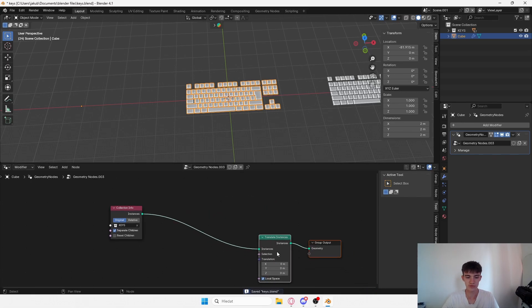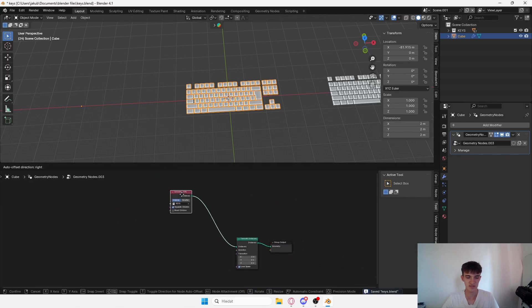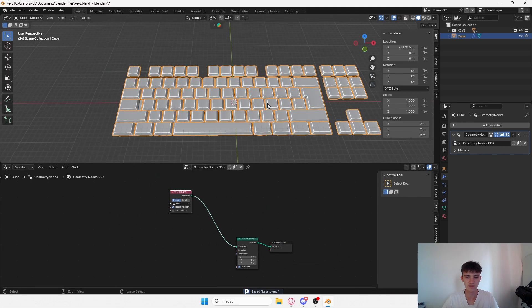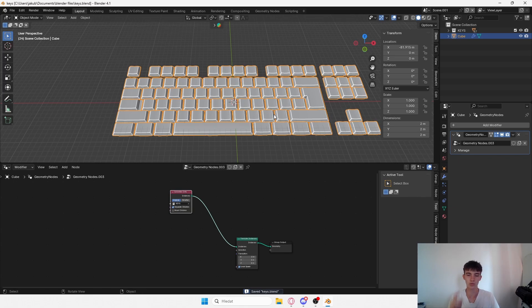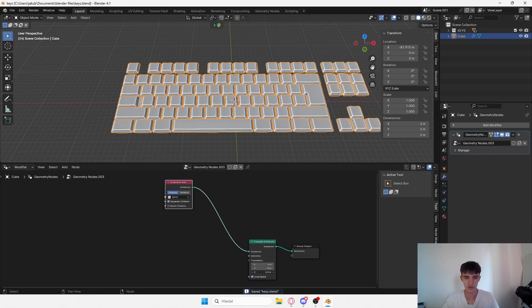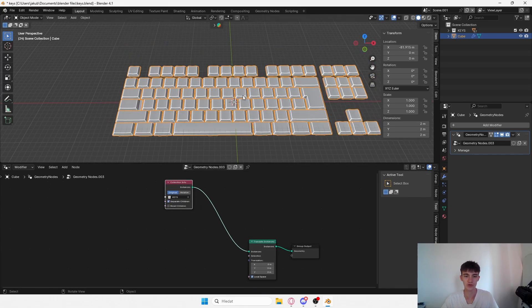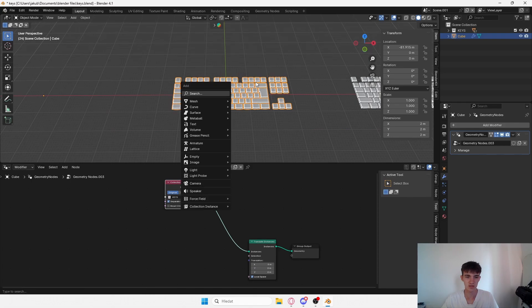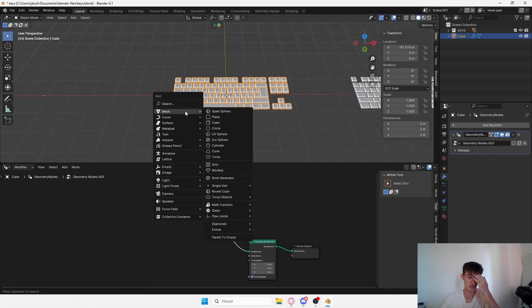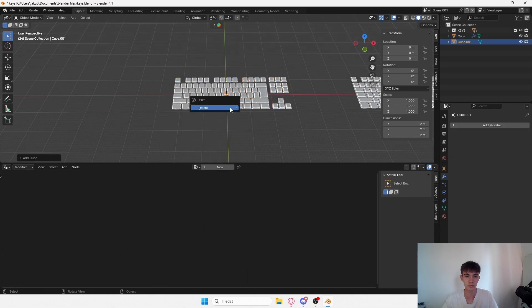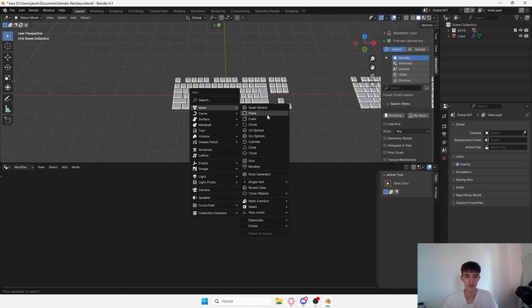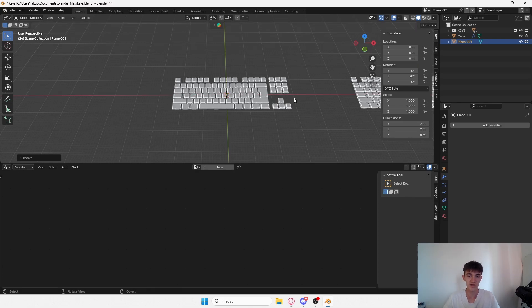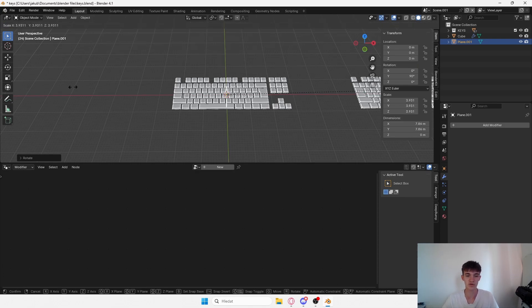Let's get the basics. We want to add translate instances, and what we want to do is move these keycaps on the z-axis upwards. We can do that over here, but we want to control this with some object.